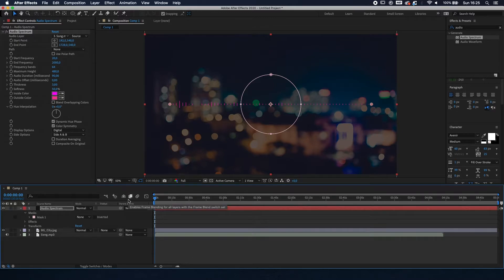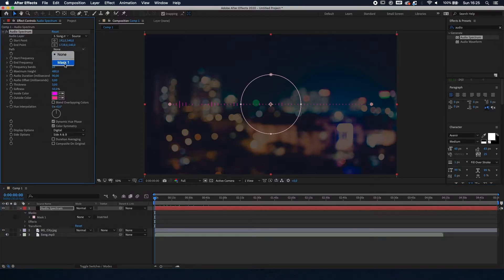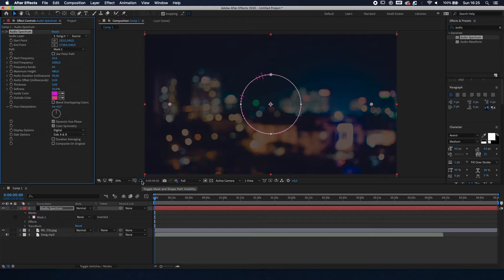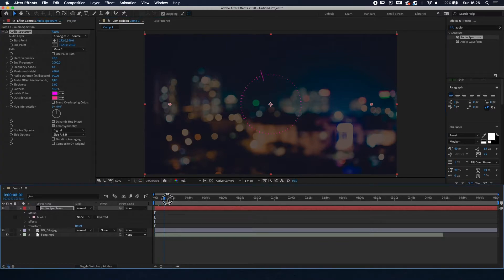That's not what we want yet — we want the bars to go around the circle. On the top left you have Path, which you're going to change to Mask 1, because that's the mask which is in the audio spectrum — the circle or ellipse. Once you click that, you can see we're getting there. If you disable the mask, you can see that in just two or three minutes you've pretty much got what you want.